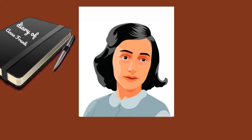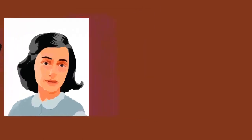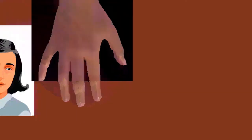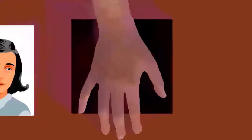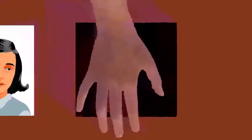Of the 1,019 passengers, 549 including all children younger than 15 were sent directly to the gas chambers. Anne Frank, who had turned 15 three months earlier, was one of the youngest people spared from her transport.